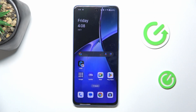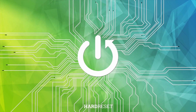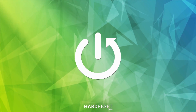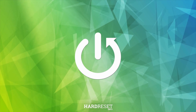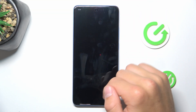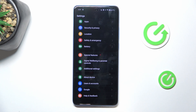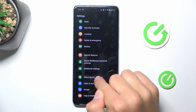Hey guys, today I'm going to show you how to see available RAM on OnePlus Nord CE4 Lite. Firstly, open up the settings, scroll down and go into About Device.